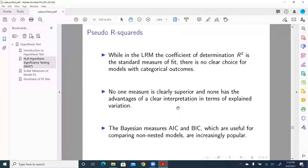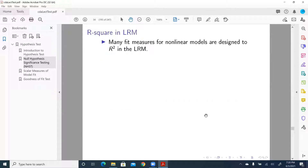The Bayesian measures AIC and BIC are useful for comparing non-nested models. The LR test can only be used for nested models. Wald and Score don't have to be used for nested models only. AIC and BIC can be used for both nested and non-nested models, and they're becoming more and more popular.